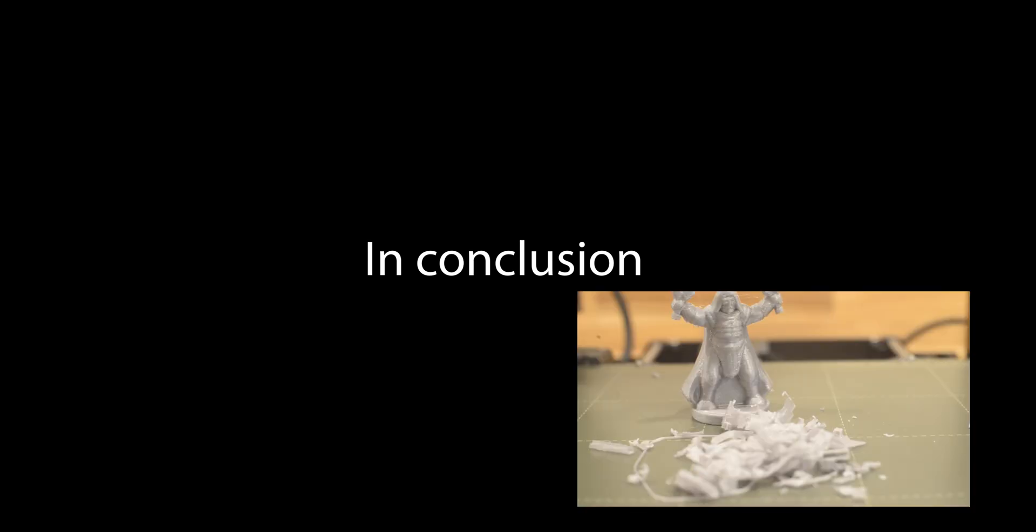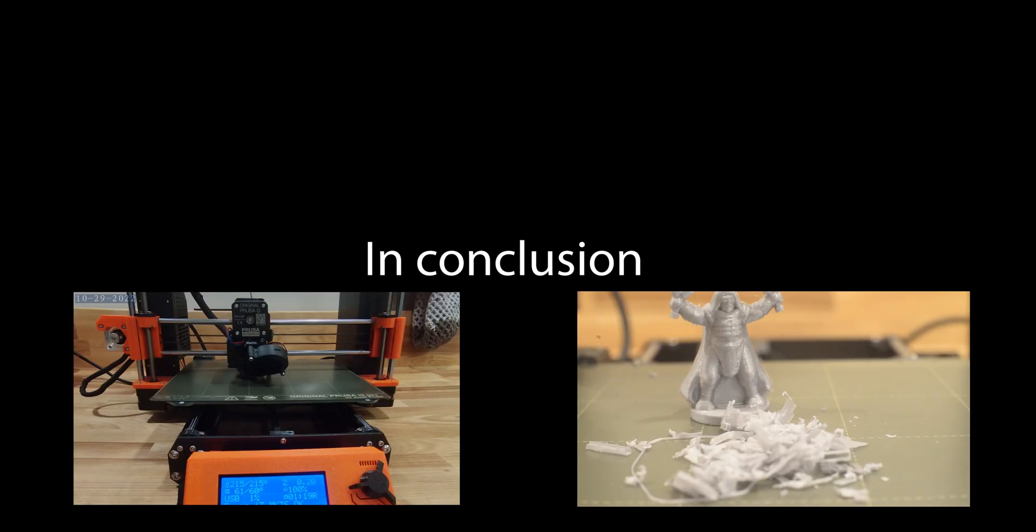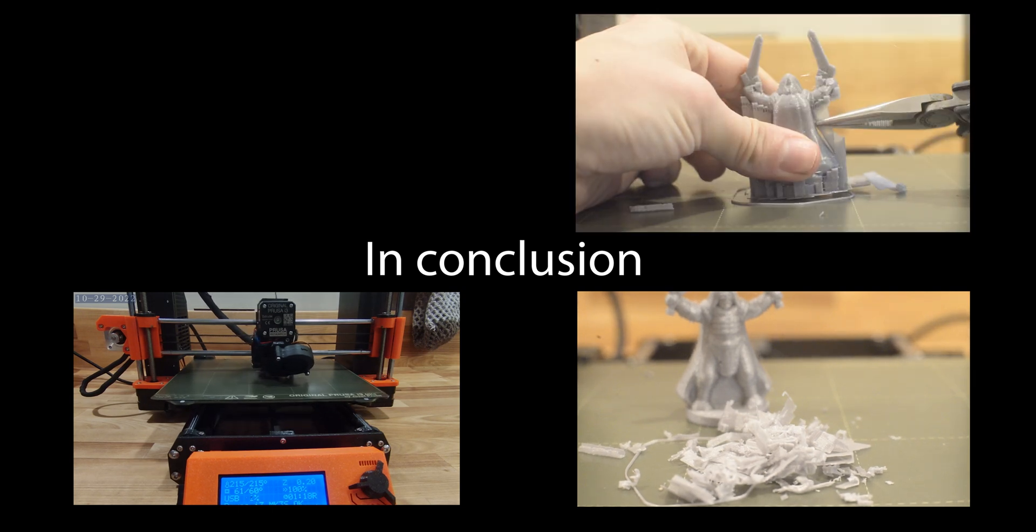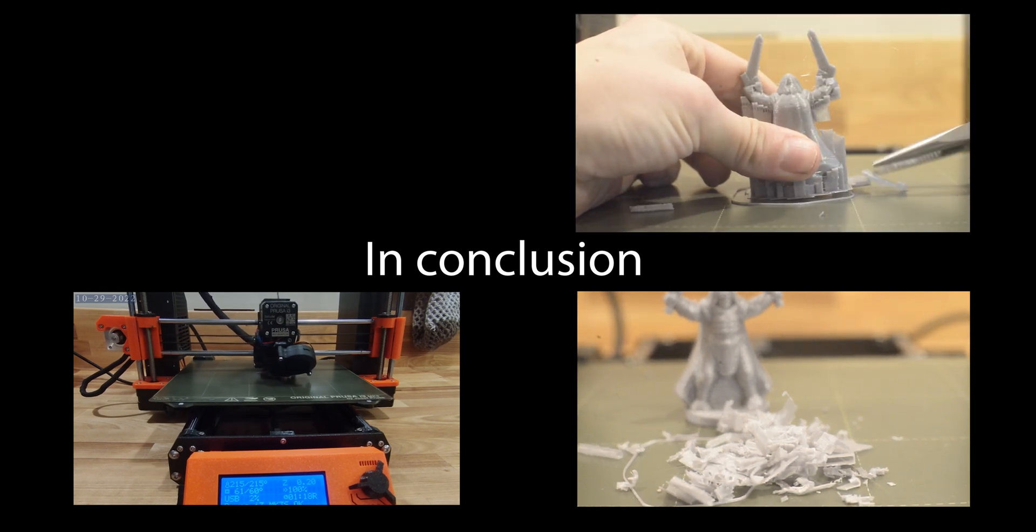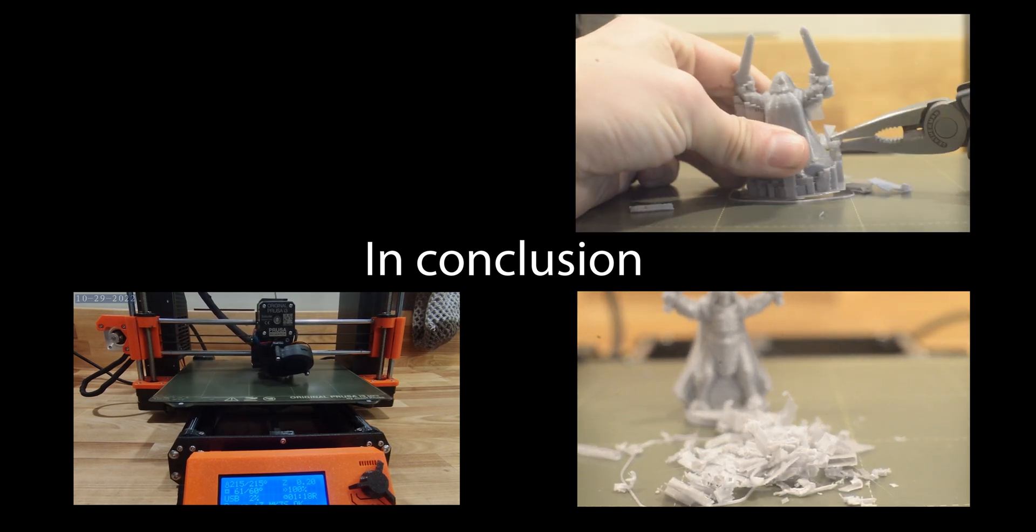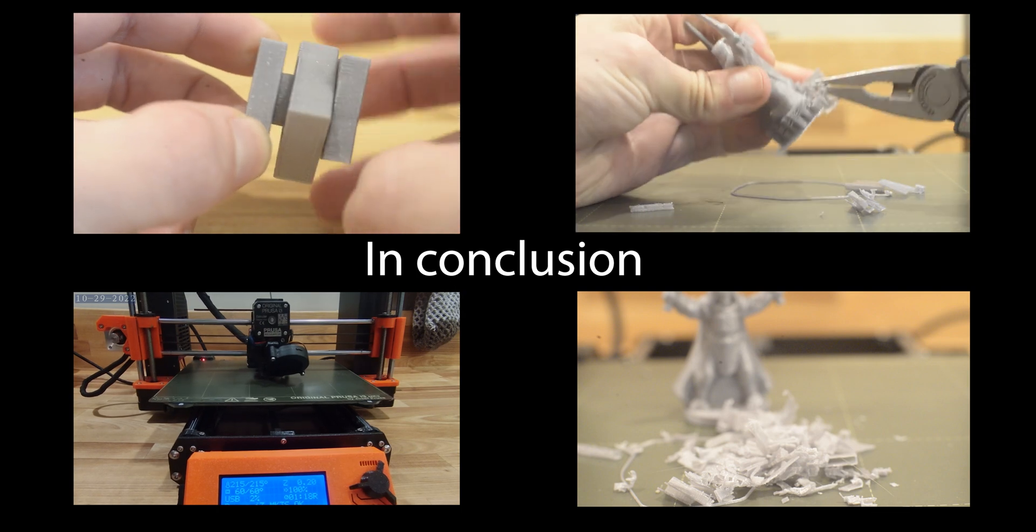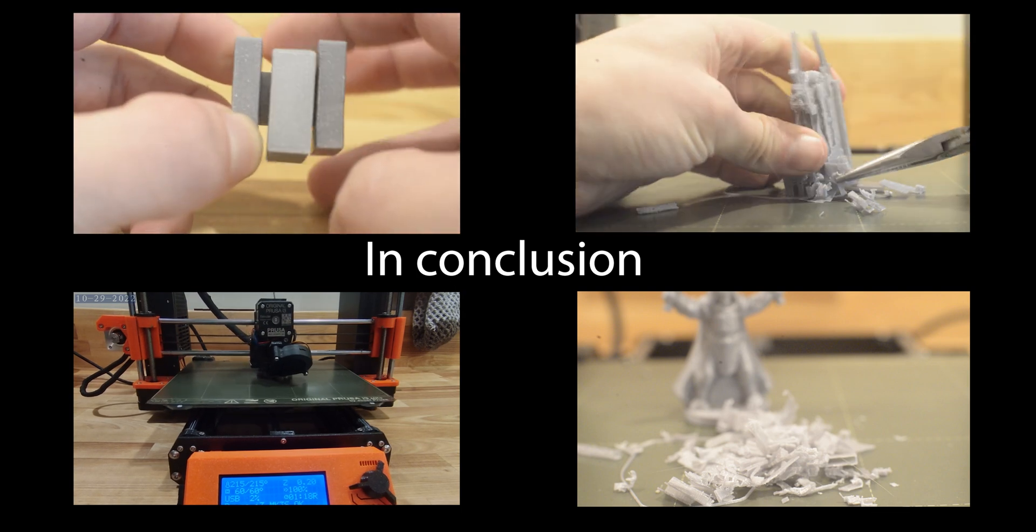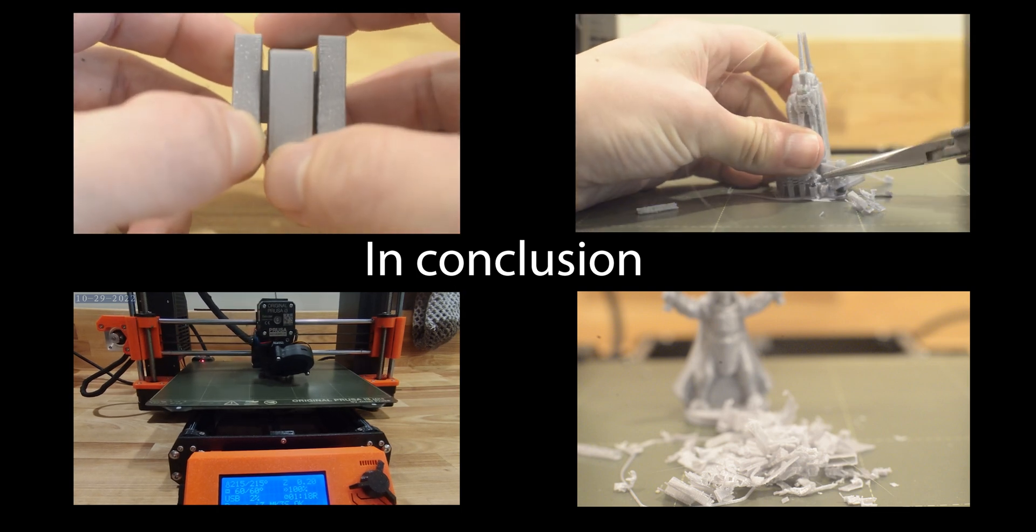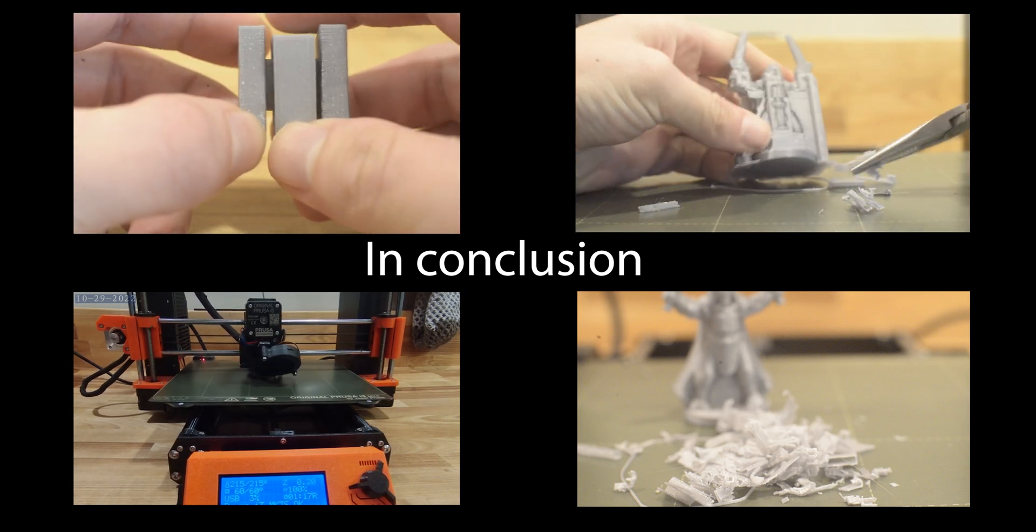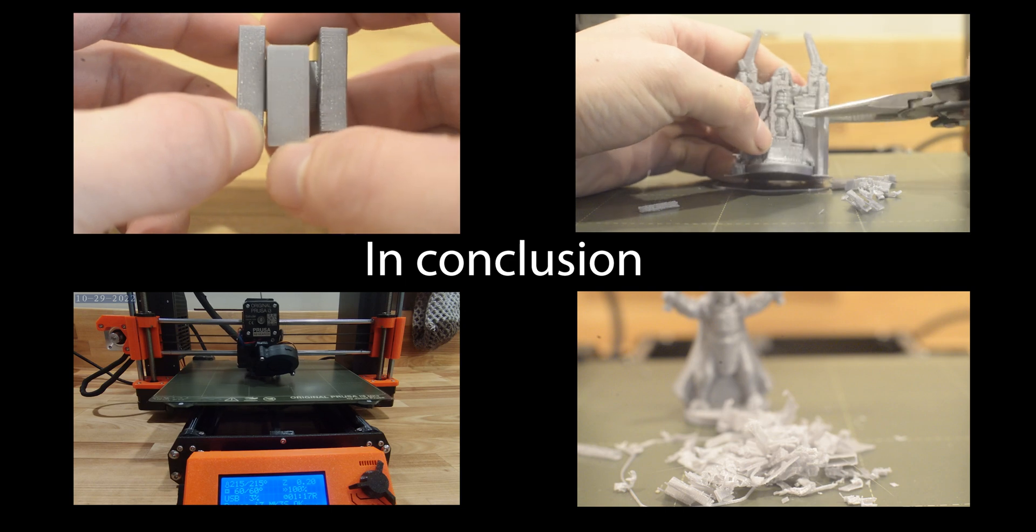In conclusion, creating 3D models that don't need support material results in 3D prints that generate less waste, print faster, and have less manual post-processing before they are ready. Not needing support material also opens the possibility of printing moving parts that pop off the printer fully assembled.